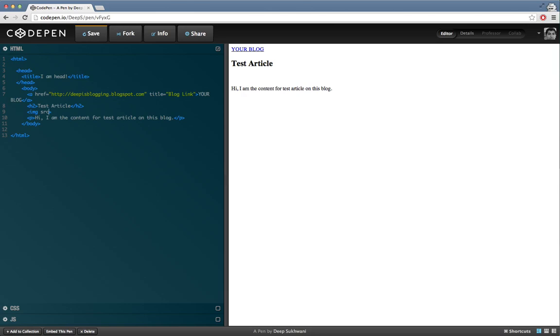This attribute tells the browser where to look for the image we're going to include on the web page. The attribute value is the URL of the image.